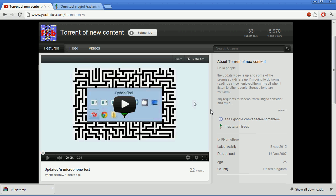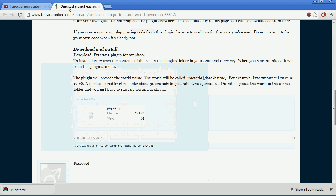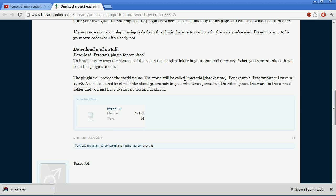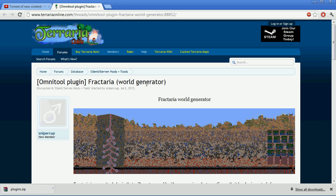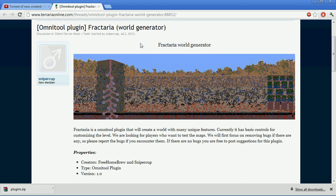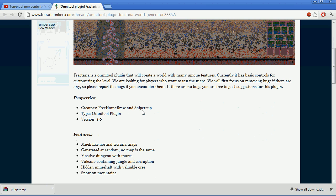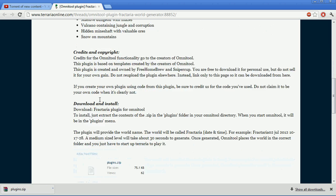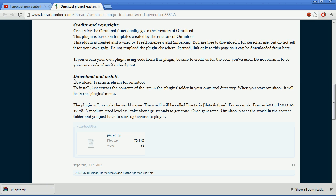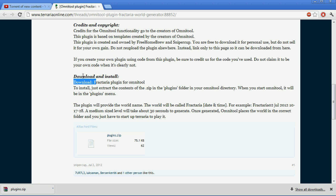You go to my channel and there's the link to the Fractaria thread covering the Fractaria plugin. It's an Omnitool plugin on terarioonline.com. There's an image of a generated world along with some features and explanations and how to download and install instructions.